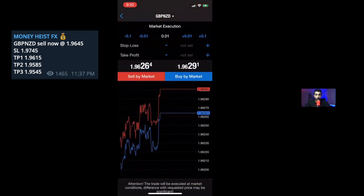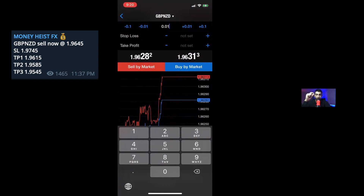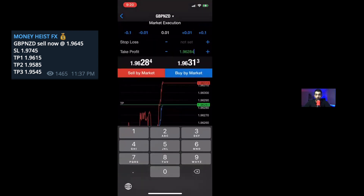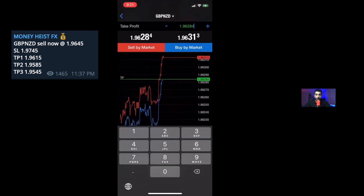Now we want to put our TP2 in. You would hold, say trade again, 0.01. What you guys want to do initially is divide your position into 3 — that way you have diversified your profits. I already put my TP1; now I'll go ahead and put my TP2 with the same stop loss, which is 1.9745. And my TP2 this time is 1.9585. And I would say sell again.